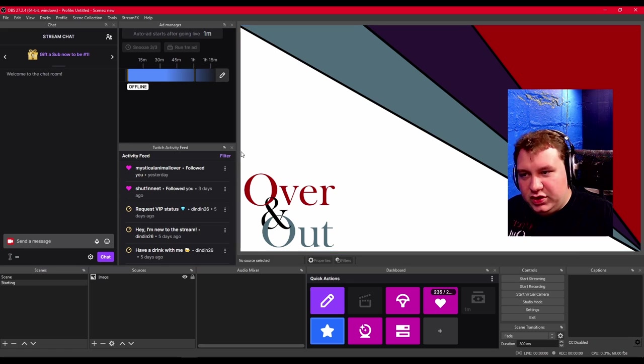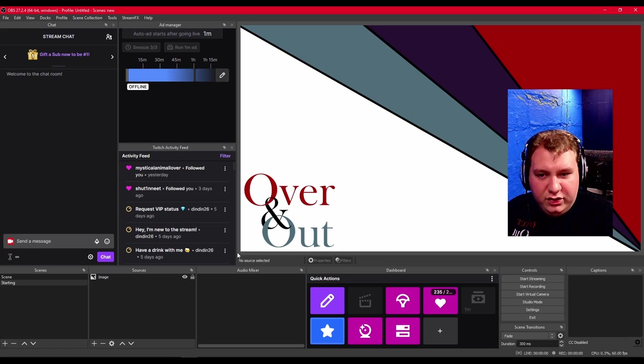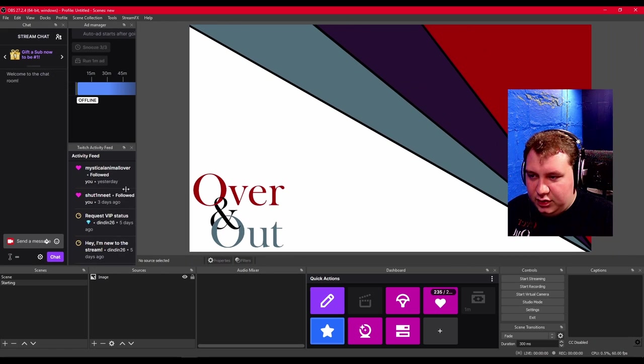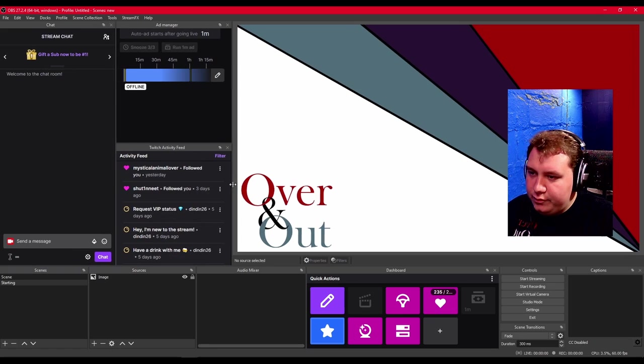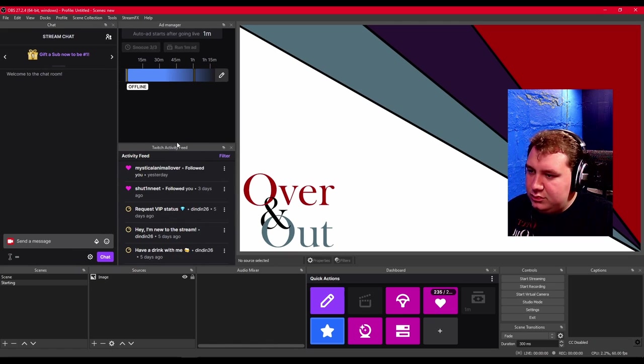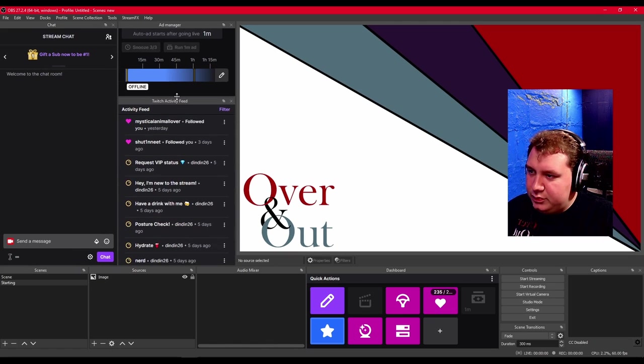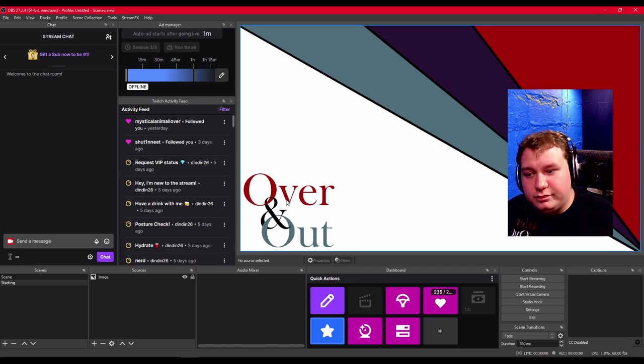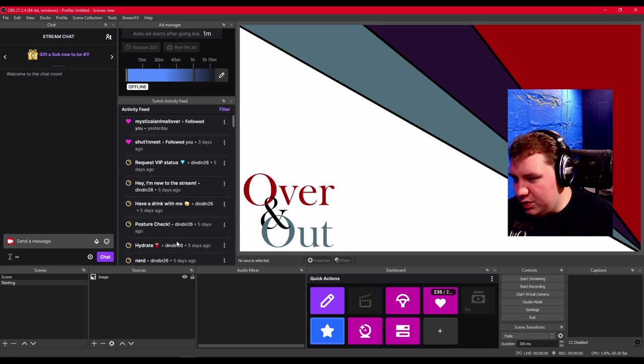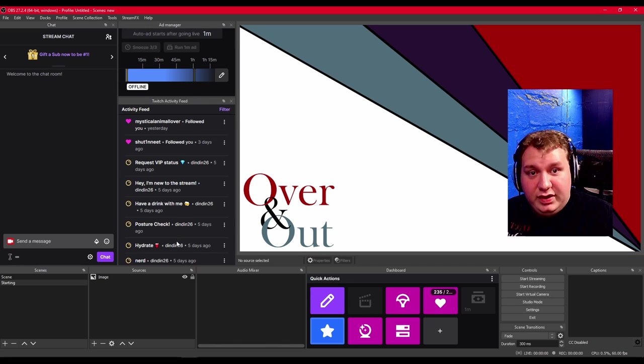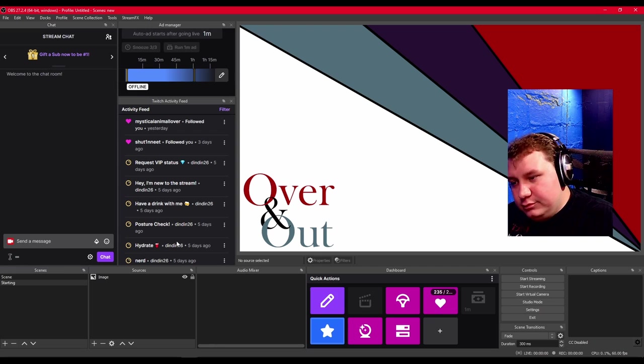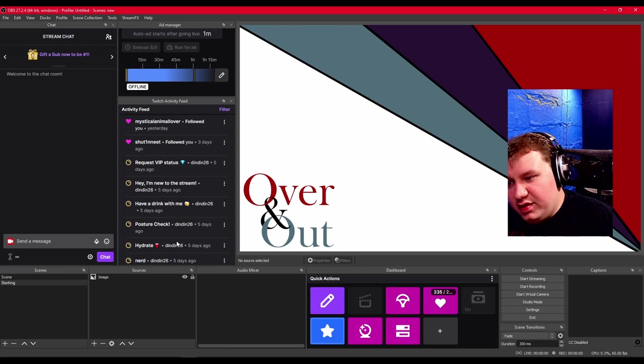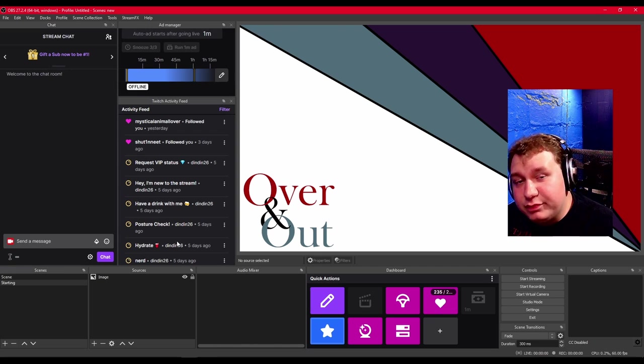This is my ad manager, my chat, my activity feed and my dashboard. It's typically how I have mine set up. So that's enough of a border to be equal. So you're not wasting space. You have all the information you really need. That's all you need.